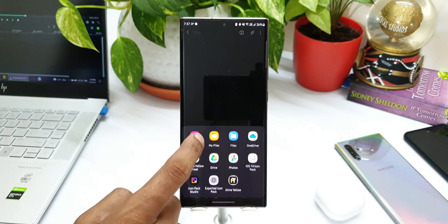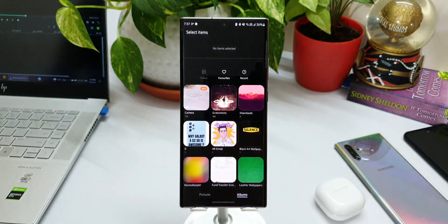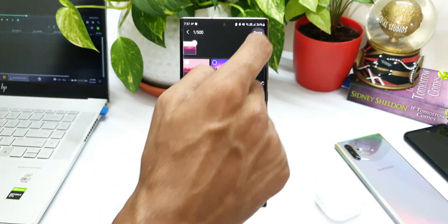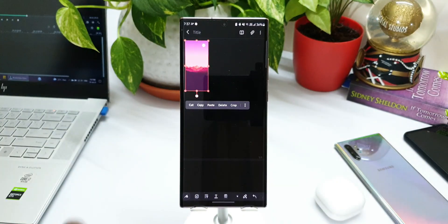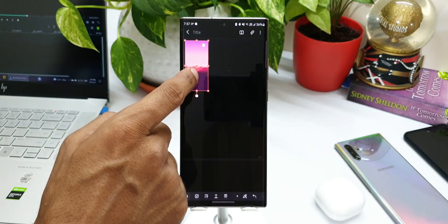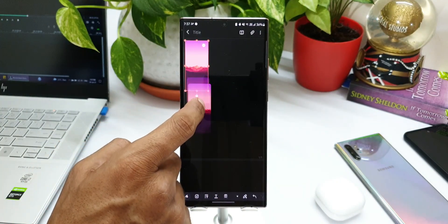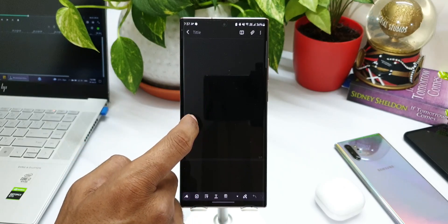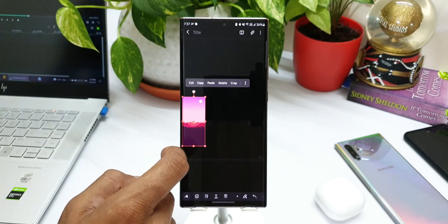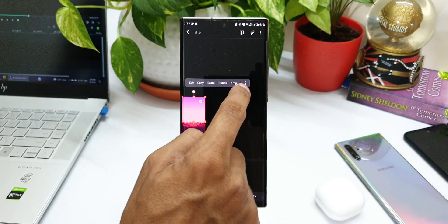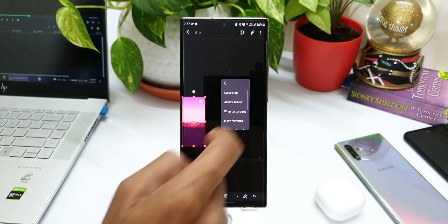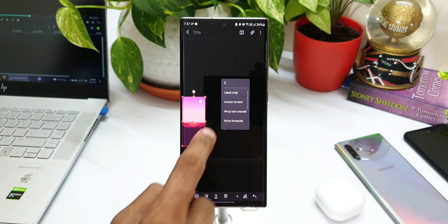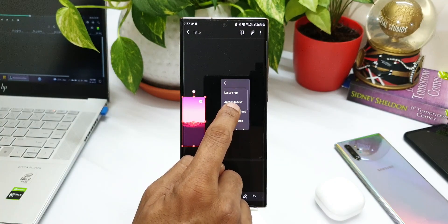Let me pick gallery and pick any of the images here. Now you can see I've got an image here. I can press and hold and move it around. And when I press and hold on it, I will get a few options here. And there's this three dots.